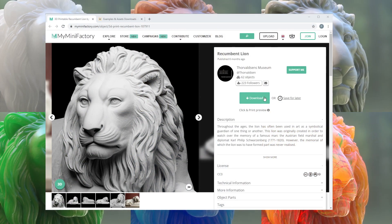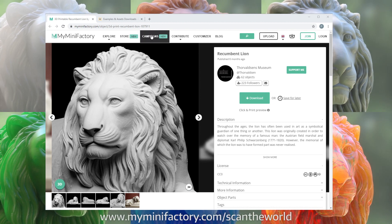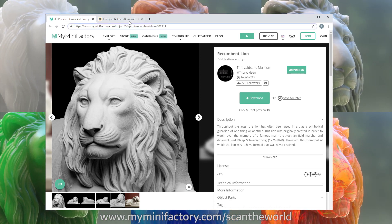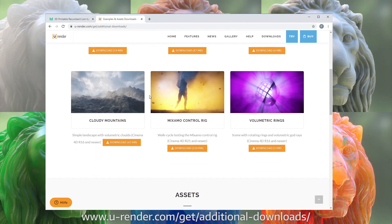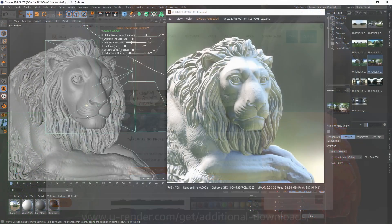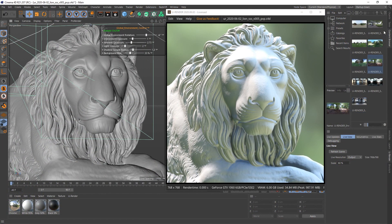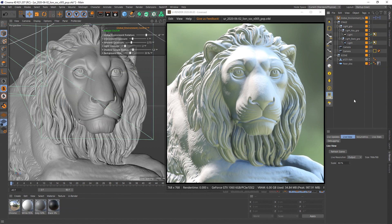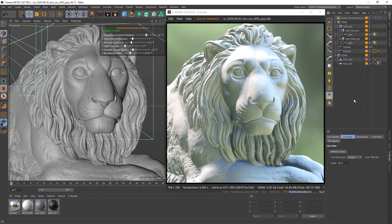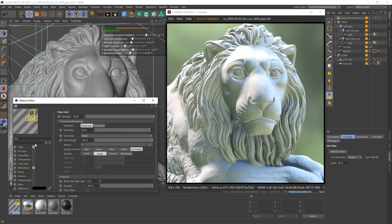First we need a scene. I downloaded the lion from myminifactory.com and use one of our lighting presets. You can download it from our homepage. I use the Nature Wood 10 preset. Most importantly, you have to activate shadows in your light sources, otherwise you won't see the effect of subsurface scattering. Create a material, set the diffuse color around 60, and assign it.